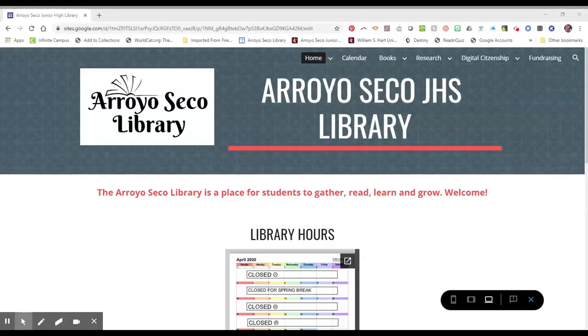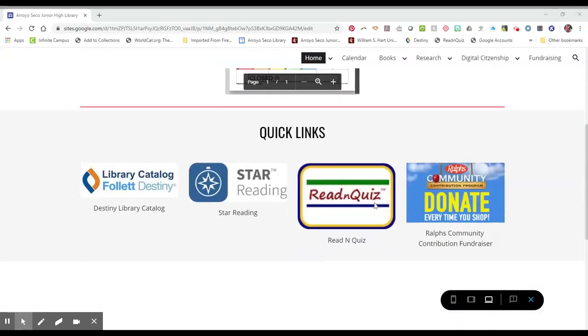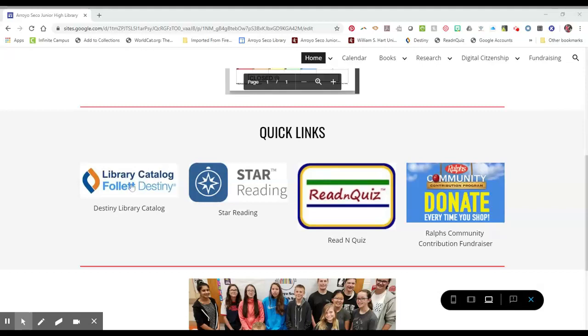I'm going to show you how to log on to the Destiny Library Catalog. It's easiest to start at the library homepage. You'll scroll down and find the Destiny Library Catalog link. Click that.